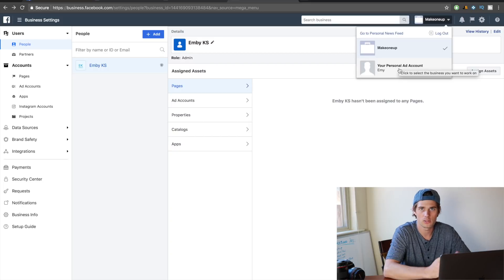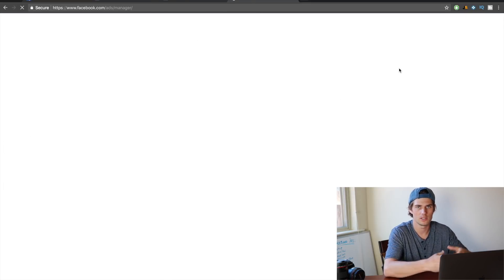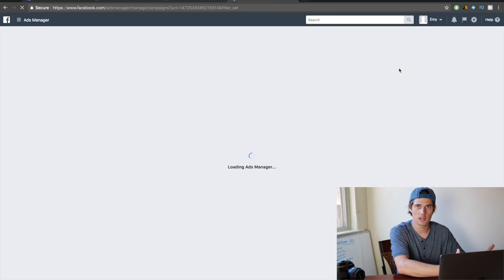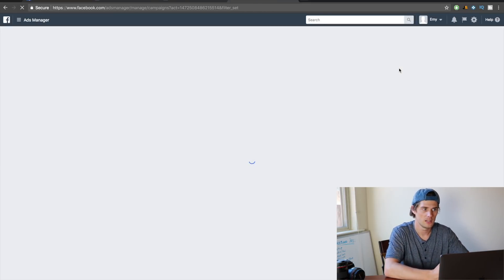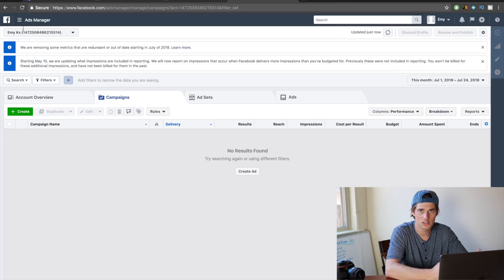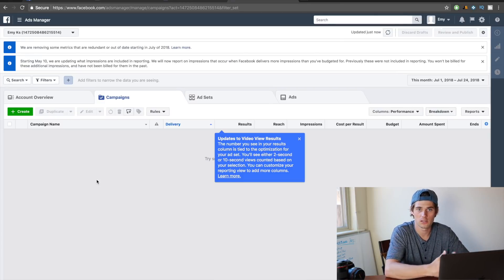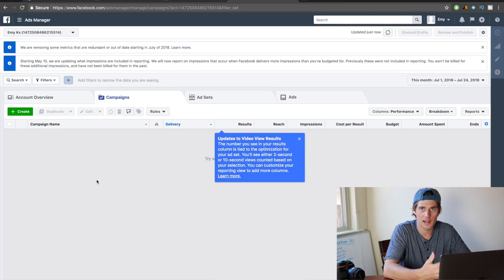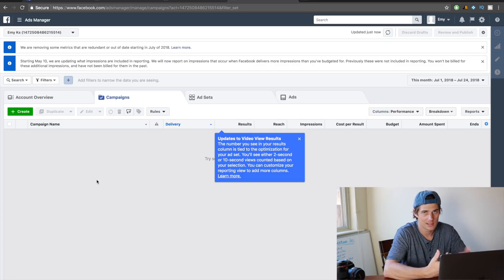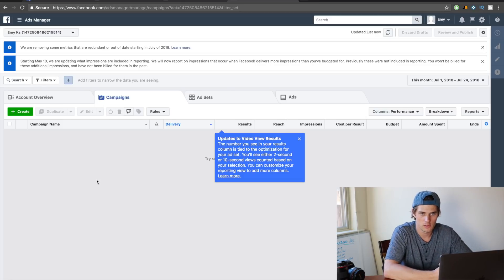So if I click this, it's not going to take me to a different business manager account. It's just going to take me to what's called the ads manager, which is where you can actually create ads and everything.